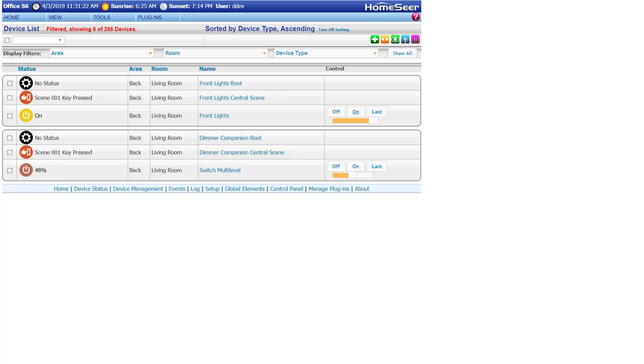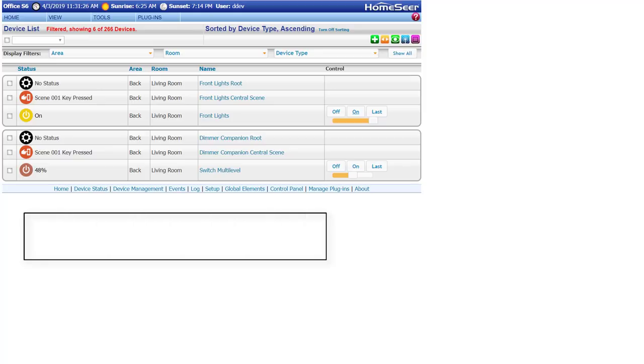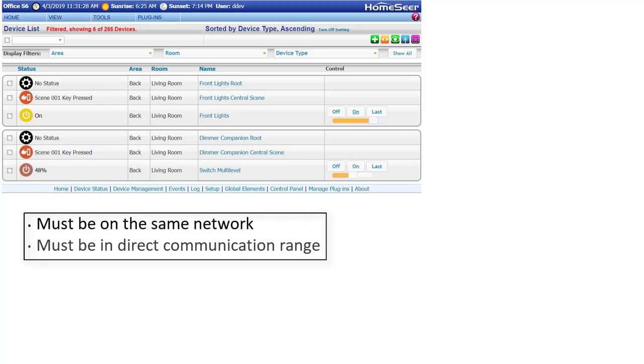Before we begin, it's important to note that both dimmers need to be a part of the same Z-Wave network and must be in direct communication range.